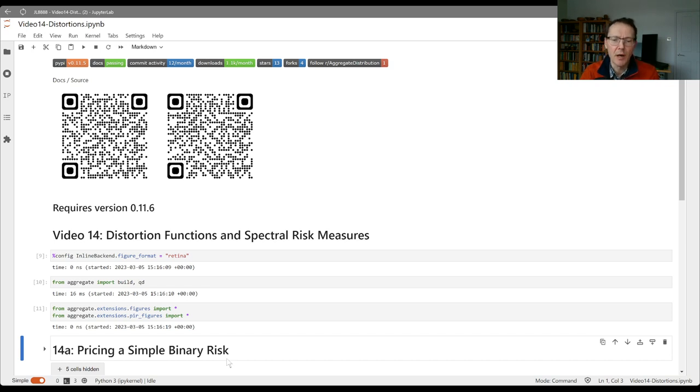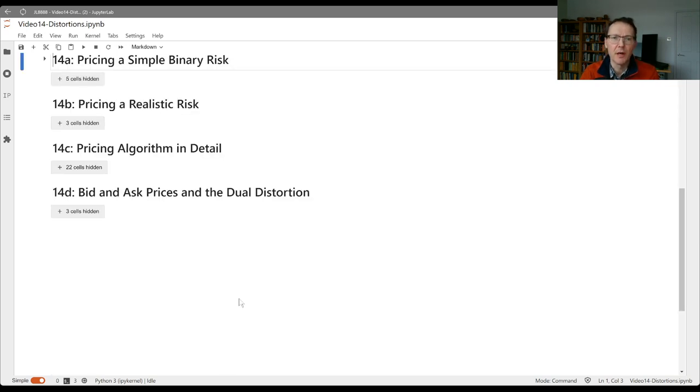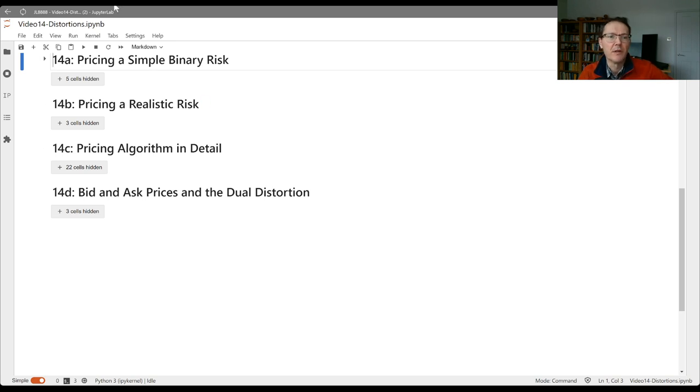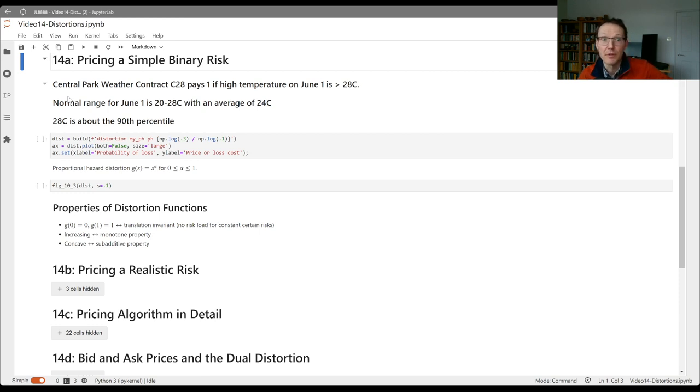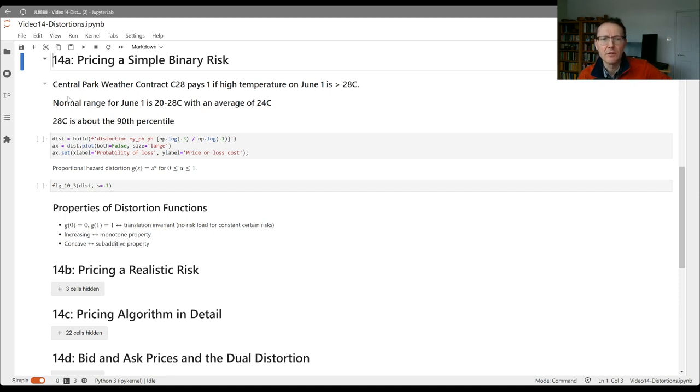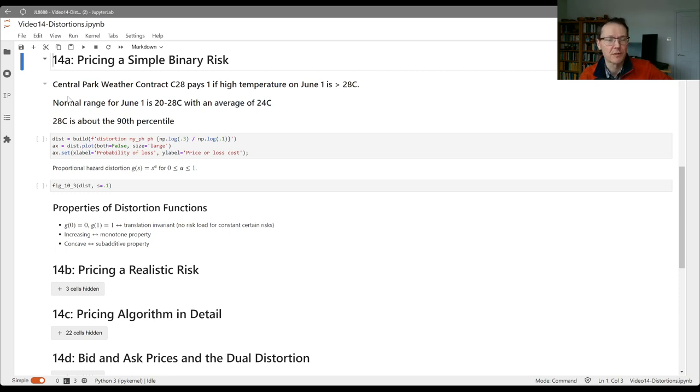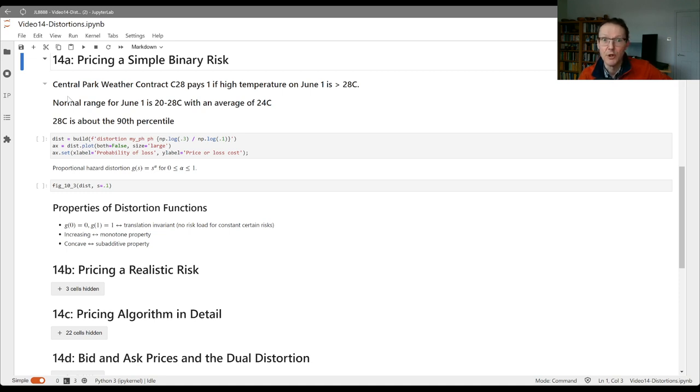Let's begin by thinking about the pricing of a simple binary risk. I want to keep this sort of abstract and talk about a general security rather than an insurance contract in particular. The characteristics of a financial security are that they will involve some contractually agreed contingent cash flows just as an insurance policy does. But I want to talk about it more generically so we avoid giving terms like premiums and losses to the cash flows.